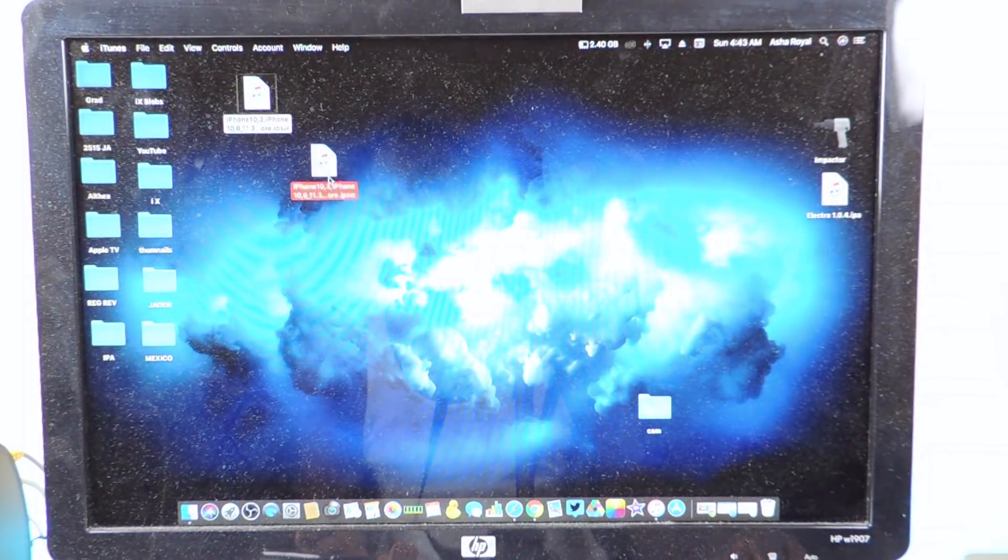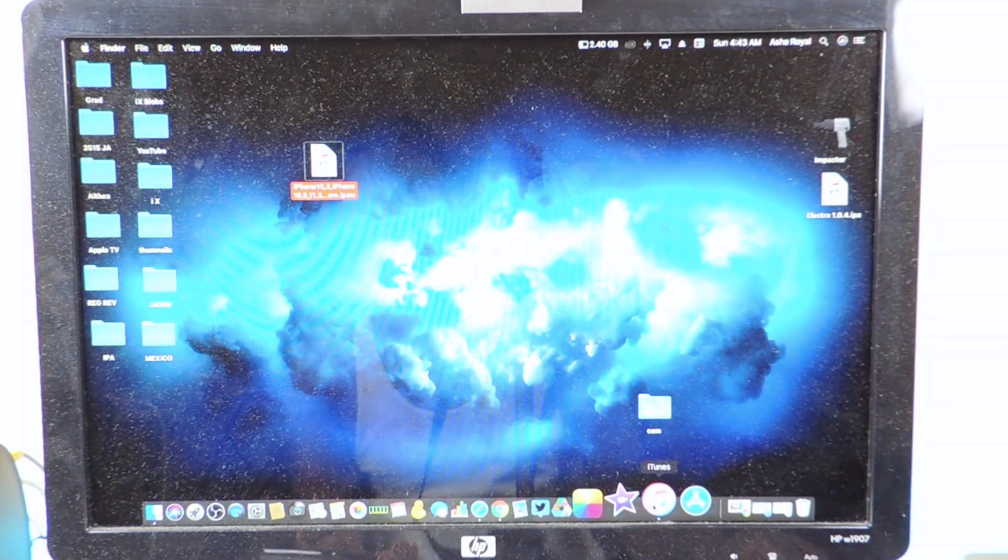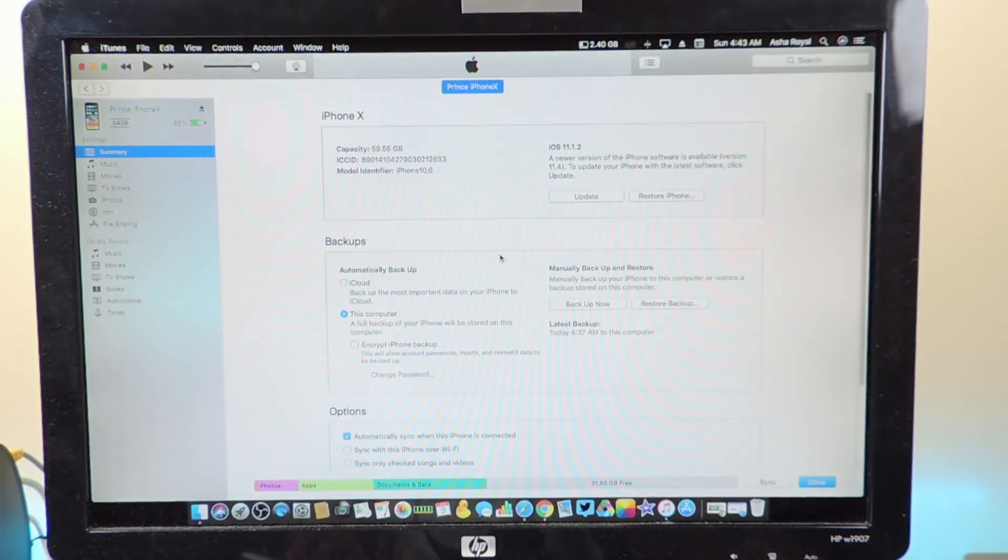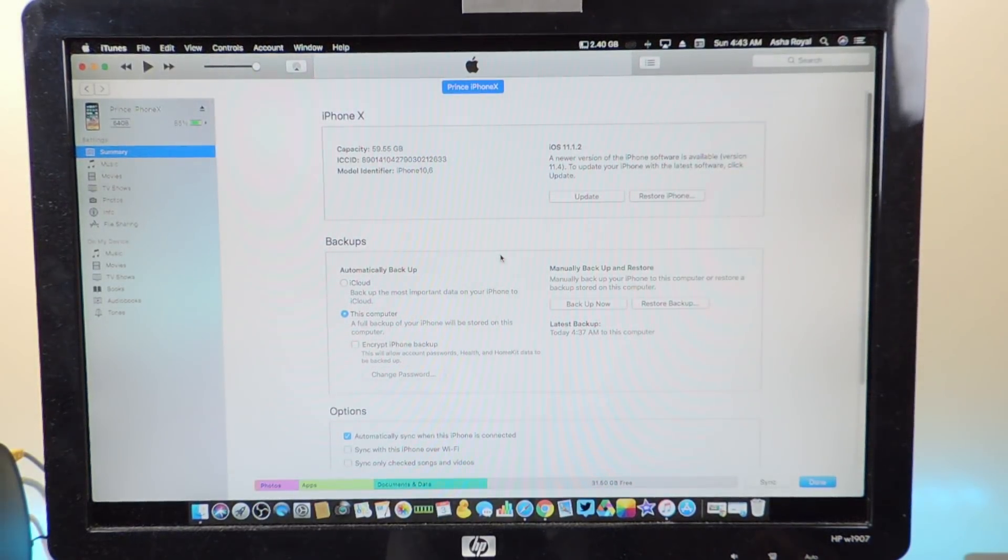You want to download 11.3.1 - hit download and you can just save it to your desktop. I have mine saved right here.